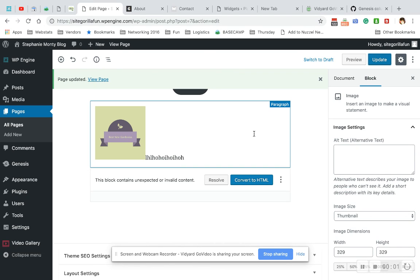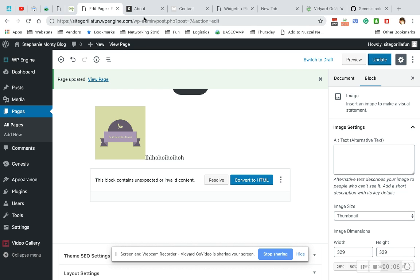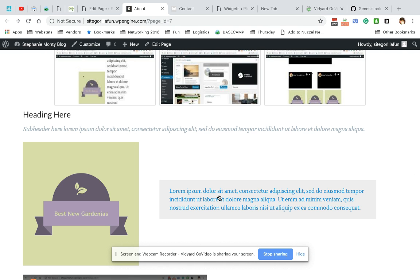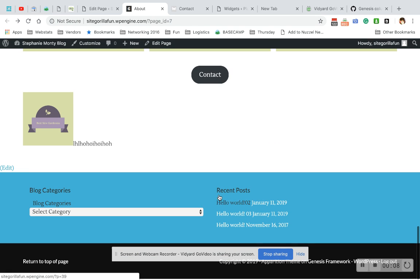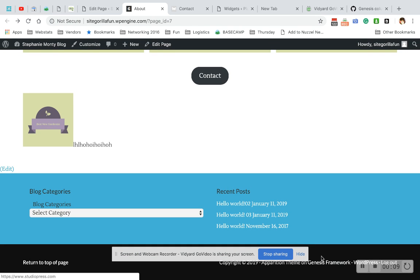Hi guys, today we're going to show you how to change your sub footer on Genesis, that area below your footer with the copyright information.